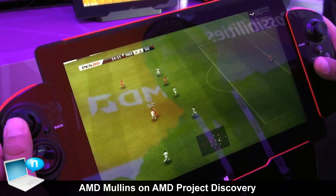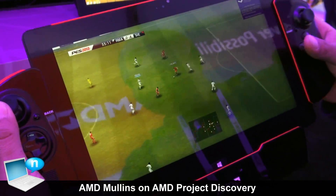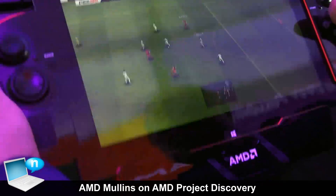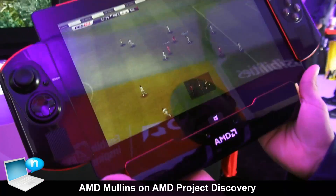This is a DirectX 11 game running 1080p directly on the APU with Radeon graphics.